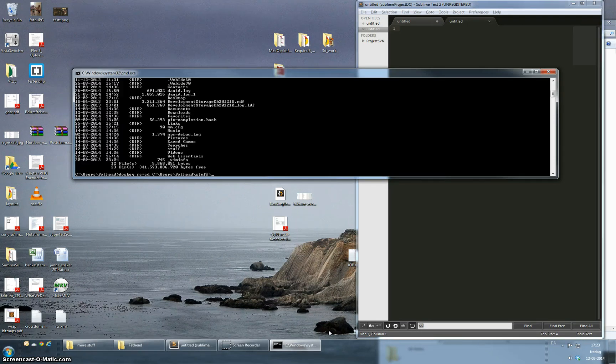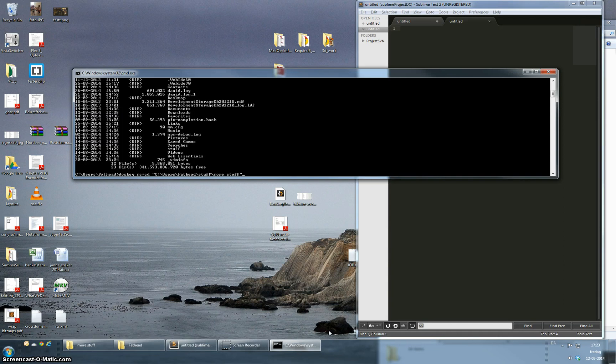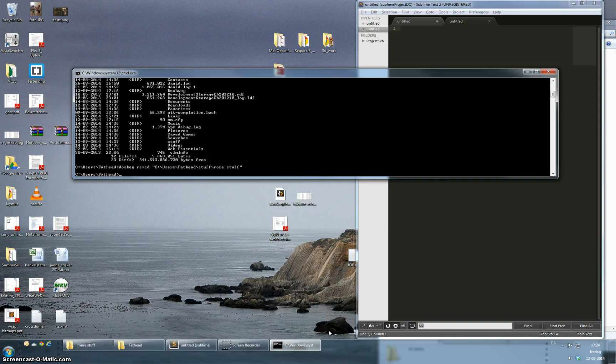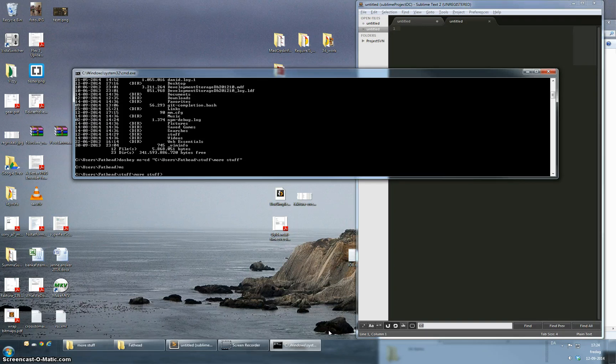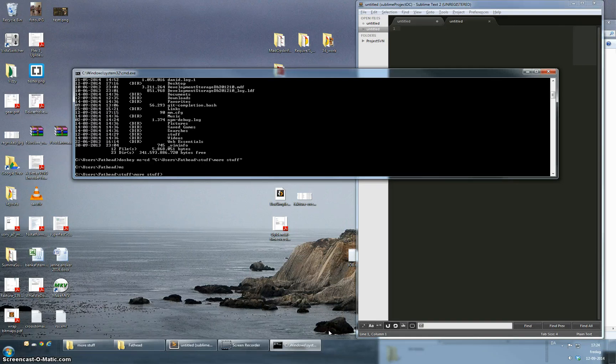So there was my stuff folder and inside the stuff folder there's a more stuff folder. So that should be the absolute path. I'm hitting enter and I should now be able to switch directly into my more stuff folder. So I write ms enter and as you can see directly into the directory. Quite useful I think.